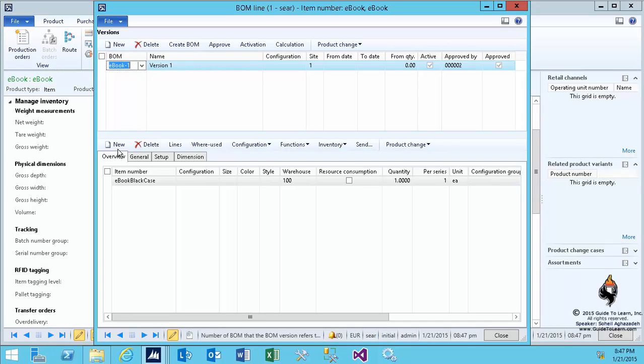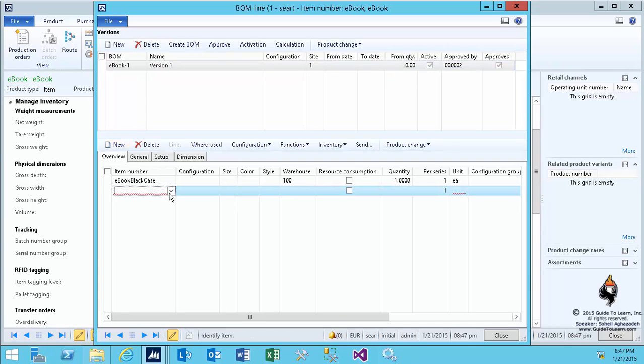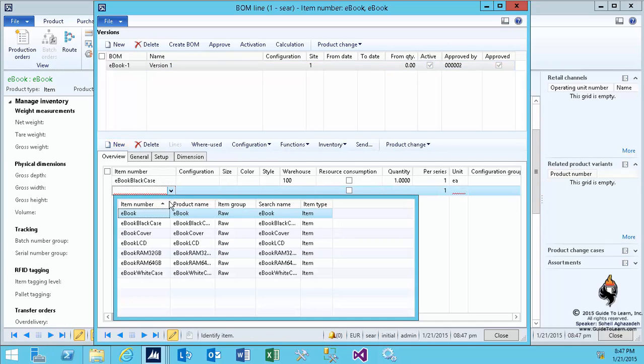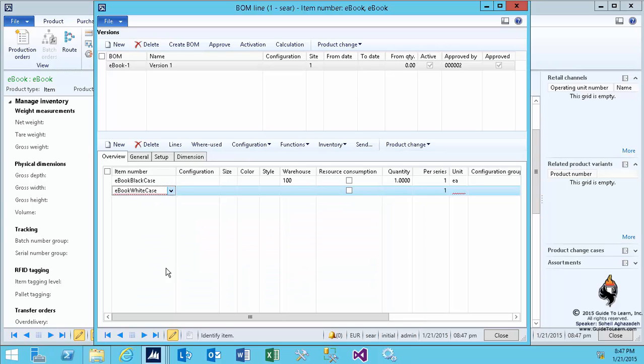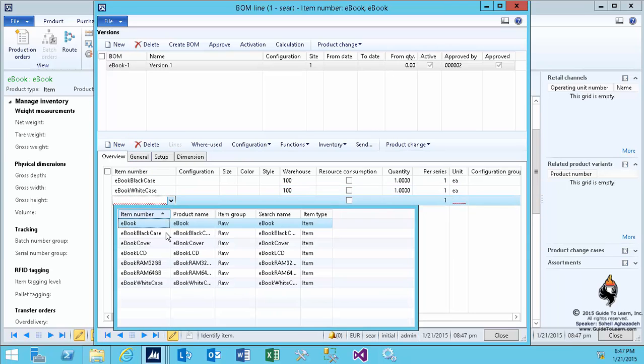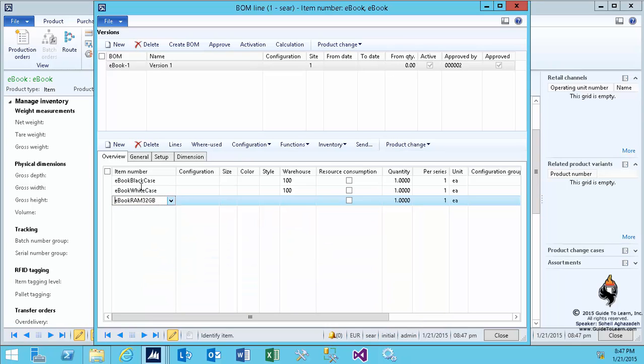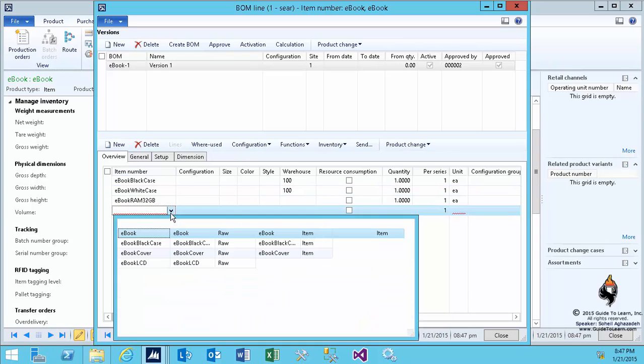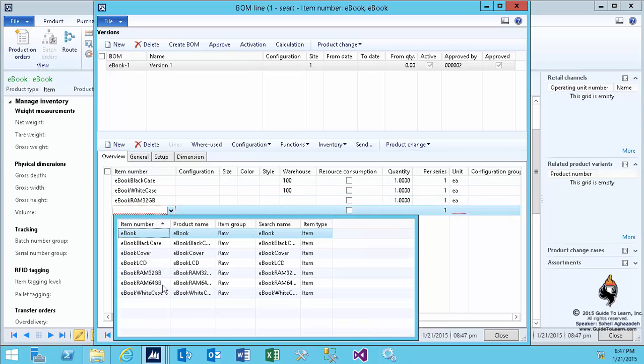If I carry on, I click New. I can add more raw materials into my bill of material. That means, in order to create an e-book, I need a case black, case white, the RAM 32, the RAM 64, and the LCD e-book cover.